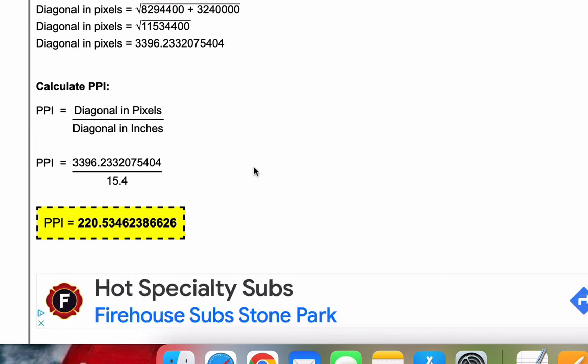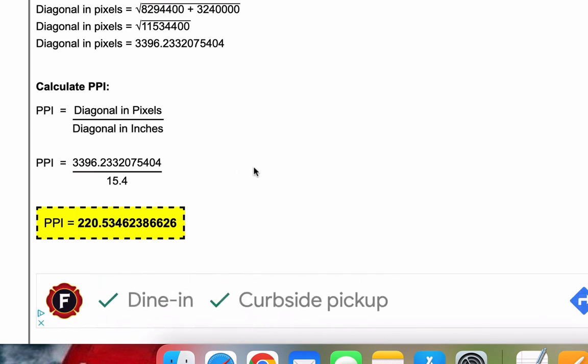That's it—nice and easy. I'll put a link to the calculator in the comments. Thank you for watching.